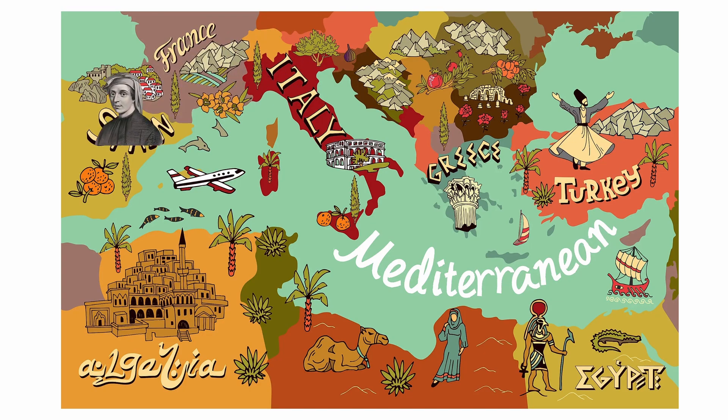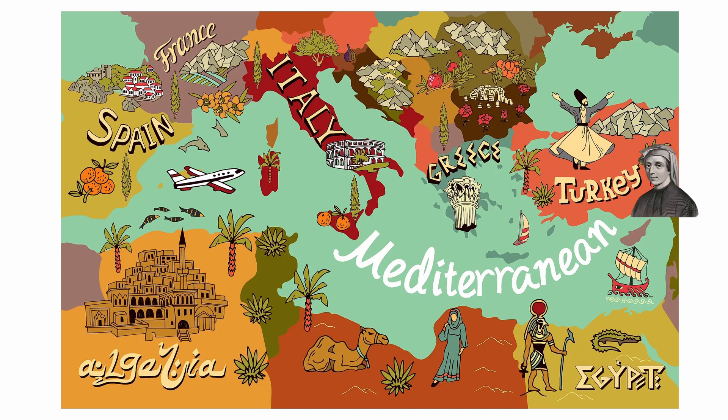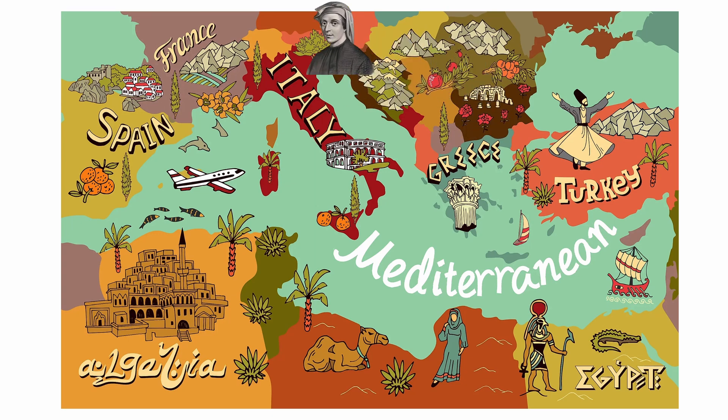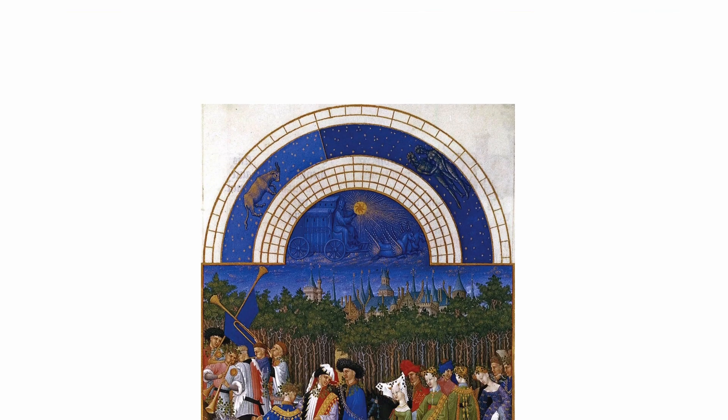Fibonacci traveled through the Mediterranean countries to study with the most prominent Arab mathematicians of that time.